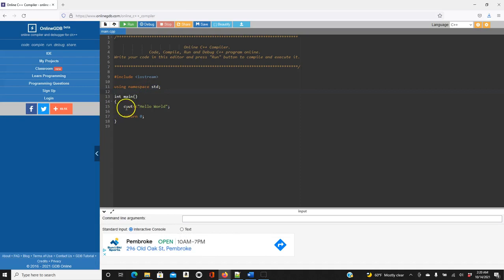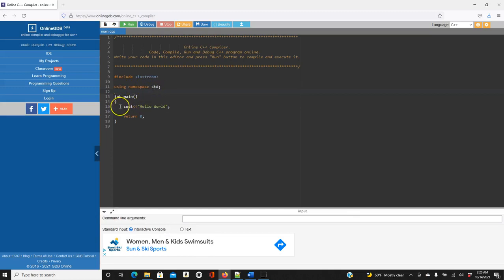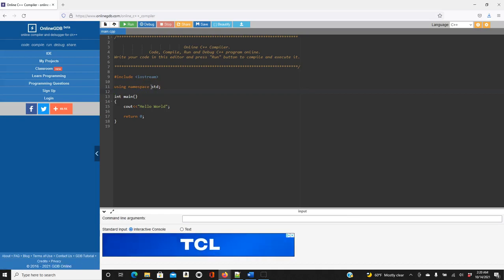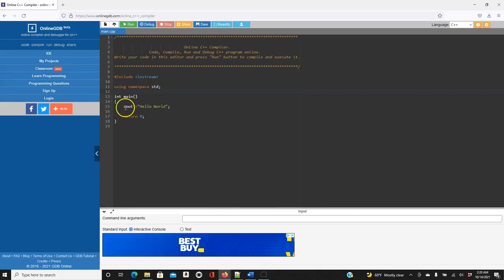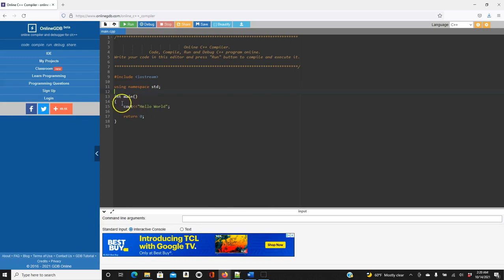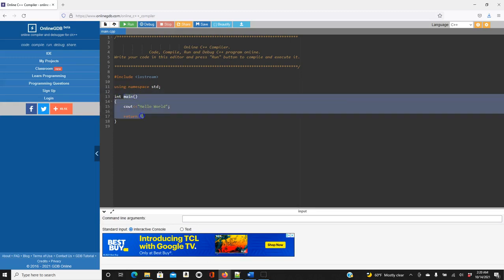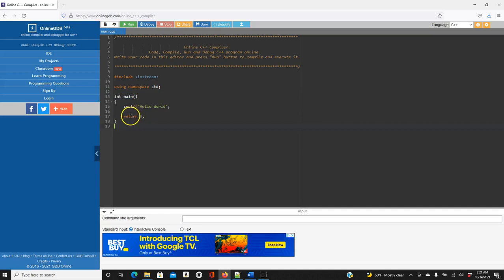`using namespace std` means that we can use names for objects and variables from the standard library. So it means you can automatically use `cout`. If you don't put this, you have to write `std::` explicitly. Basically, `using namespace std` lets you use names from the standard library directly.